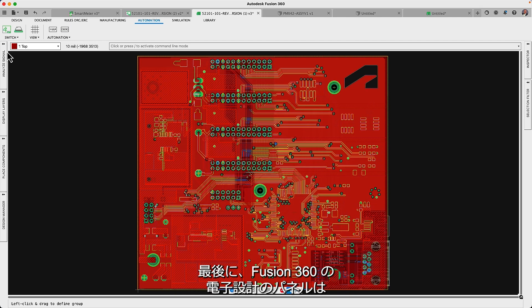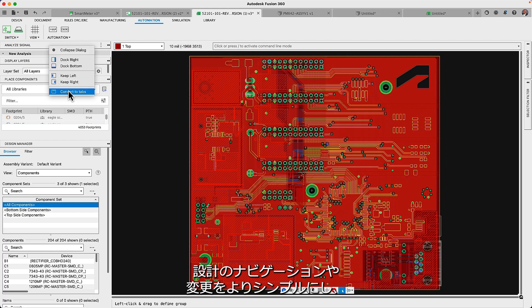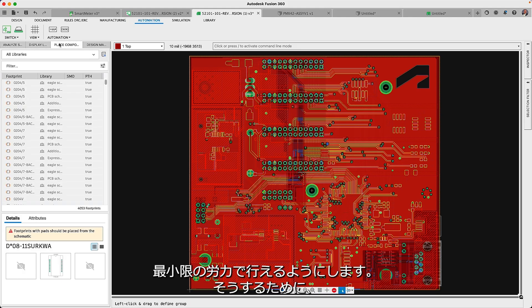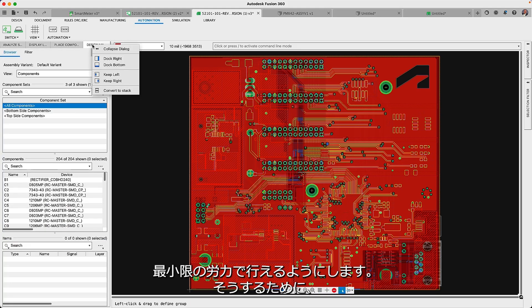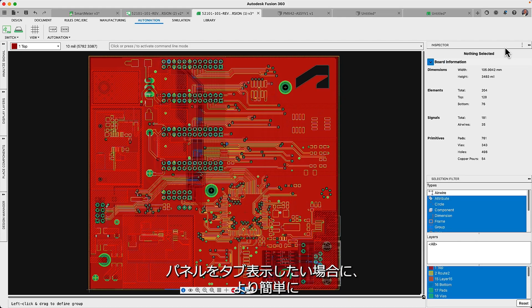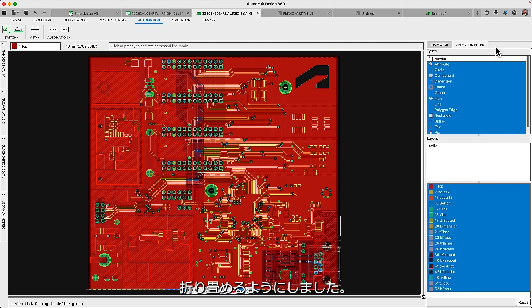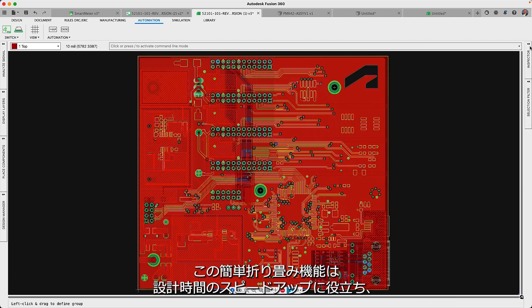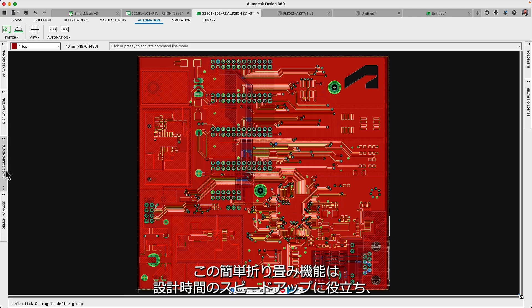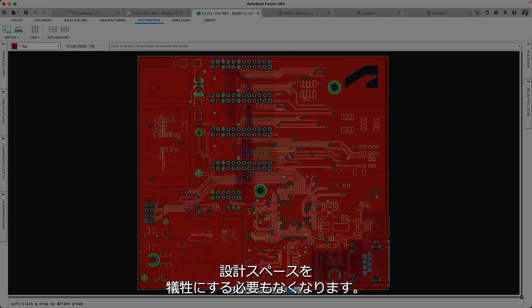And lastly, the panels in Fusion 360 Electronics make it simpler to navigate your design or make changes with minimum effort, which is why we've now made it easier to collapse panels if you prefer to have them tabbed. This quick collapse of panels helps speed up your design time without having to sacrifice design space.